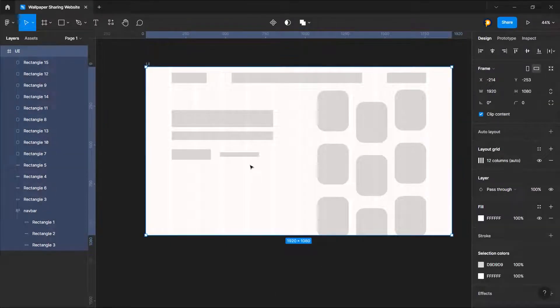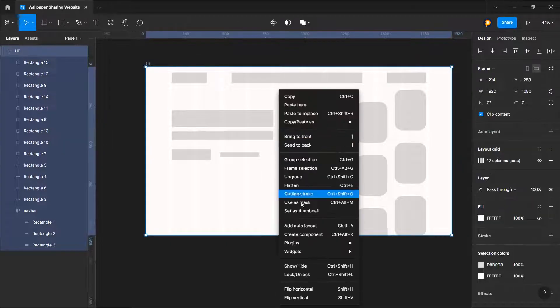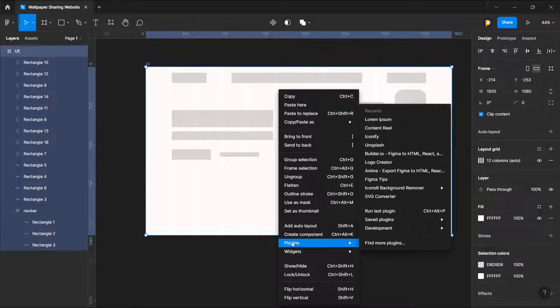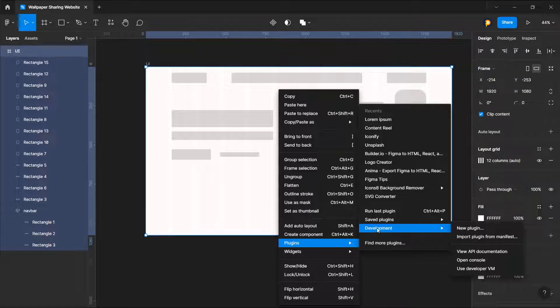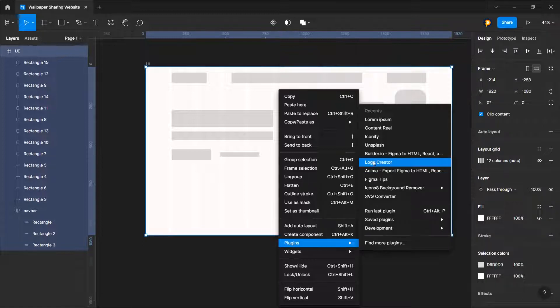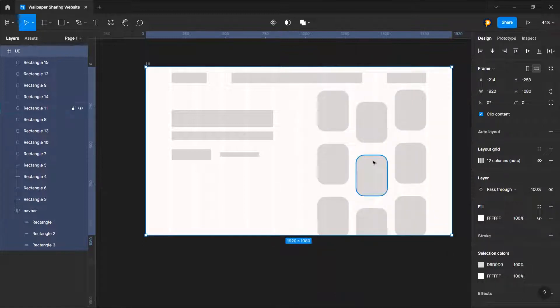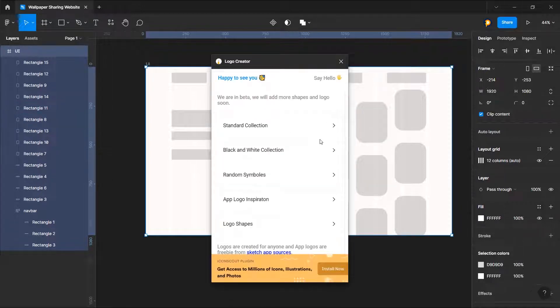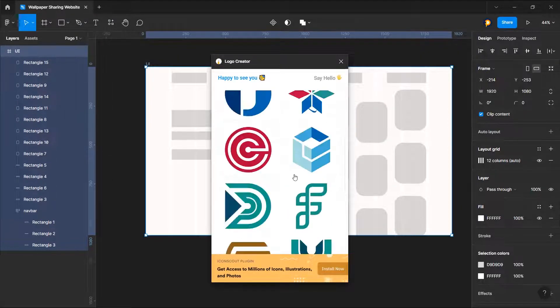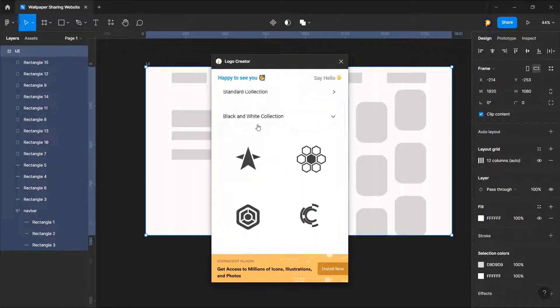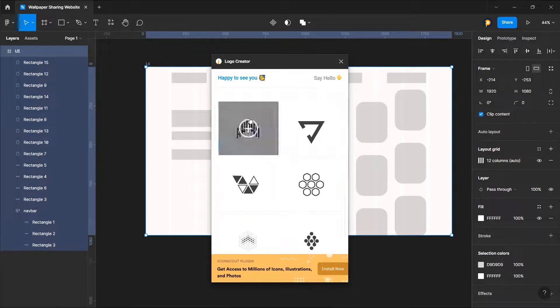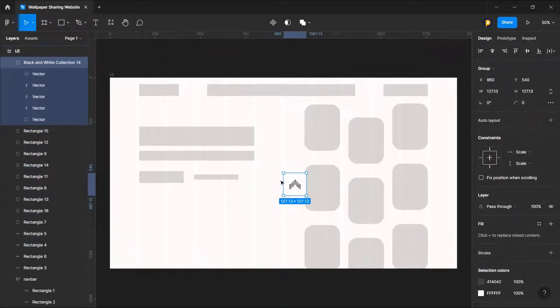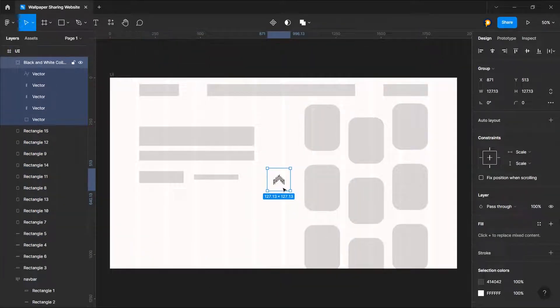I will not create any logo for now. I'll just go to plugins and I have this plugin called logo creator. Let's choose this one, so this is our logo.